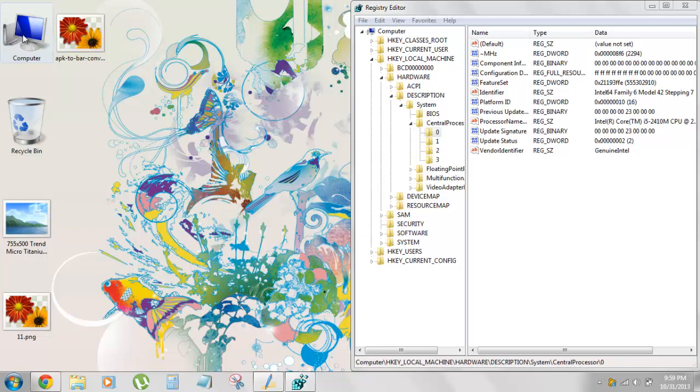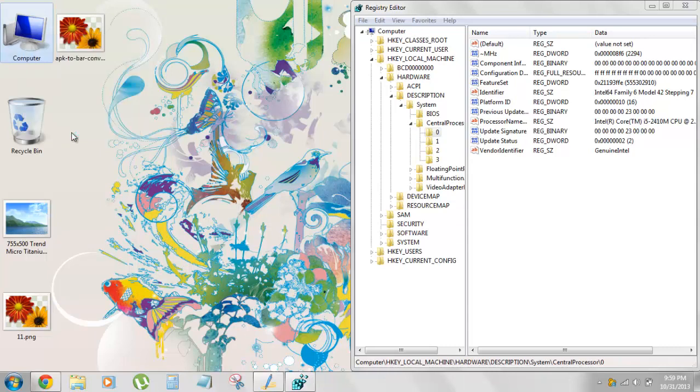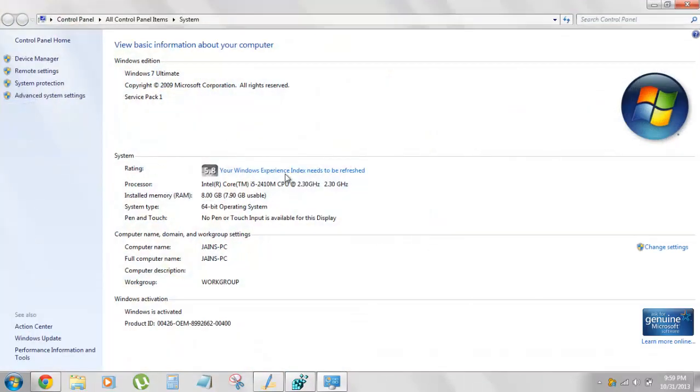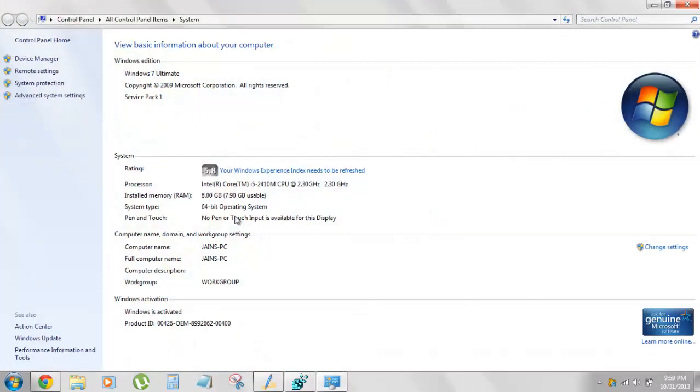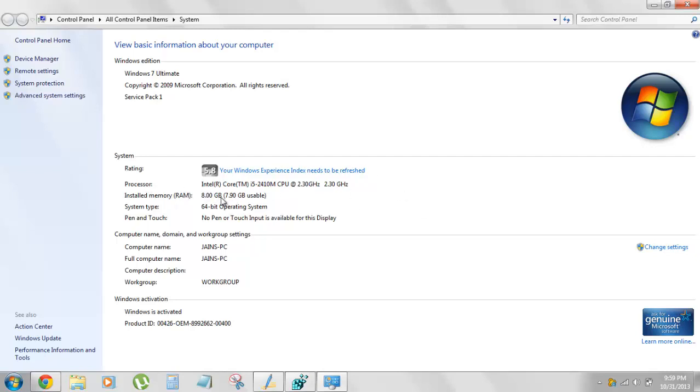Basically what we're going to do, we're going to alter these details over here, not fully but only the processor stuff is available using the registry editor and we can use that to alter this whole line and you can write anything over here and make sure it's a genuine thing.